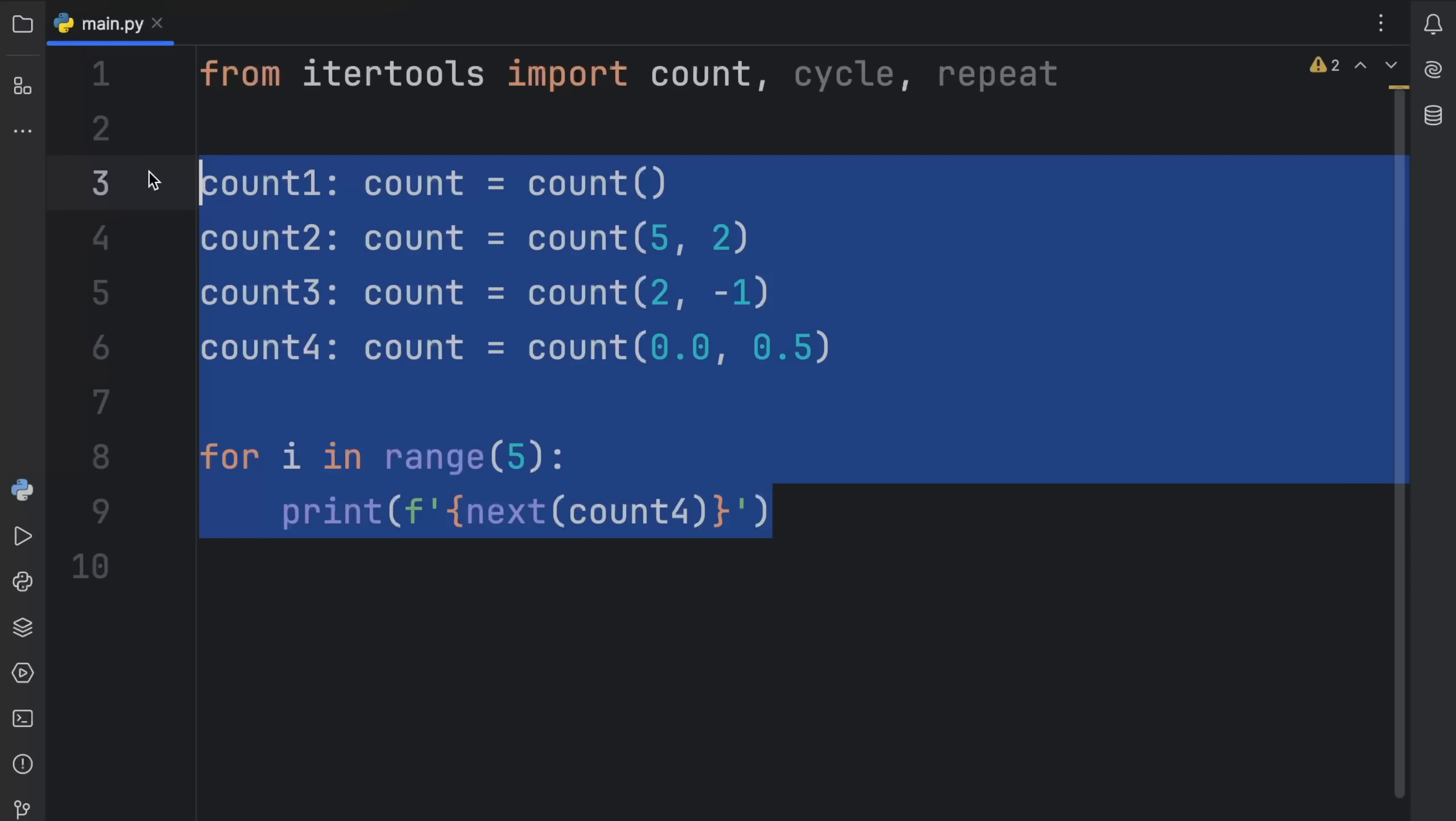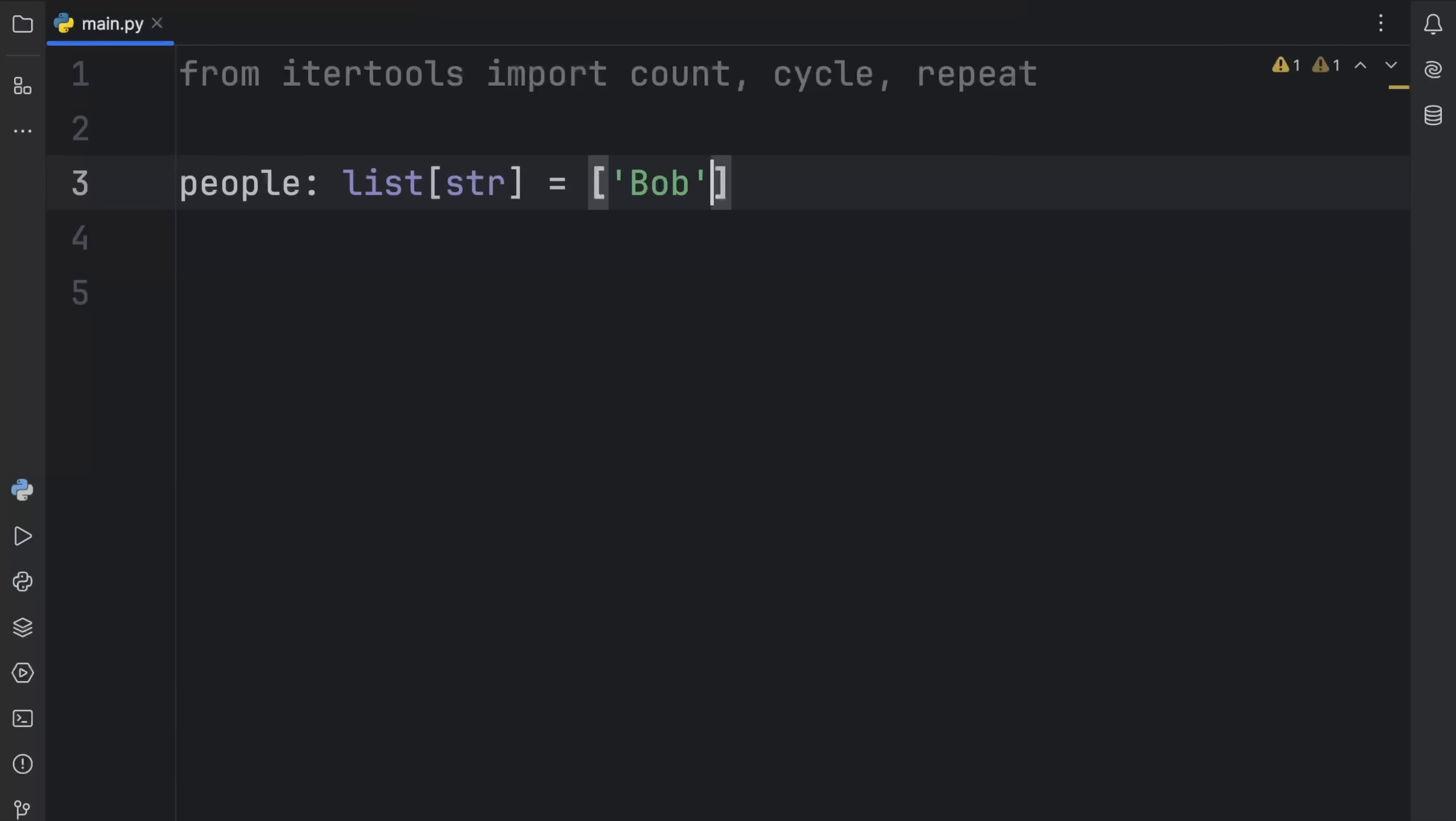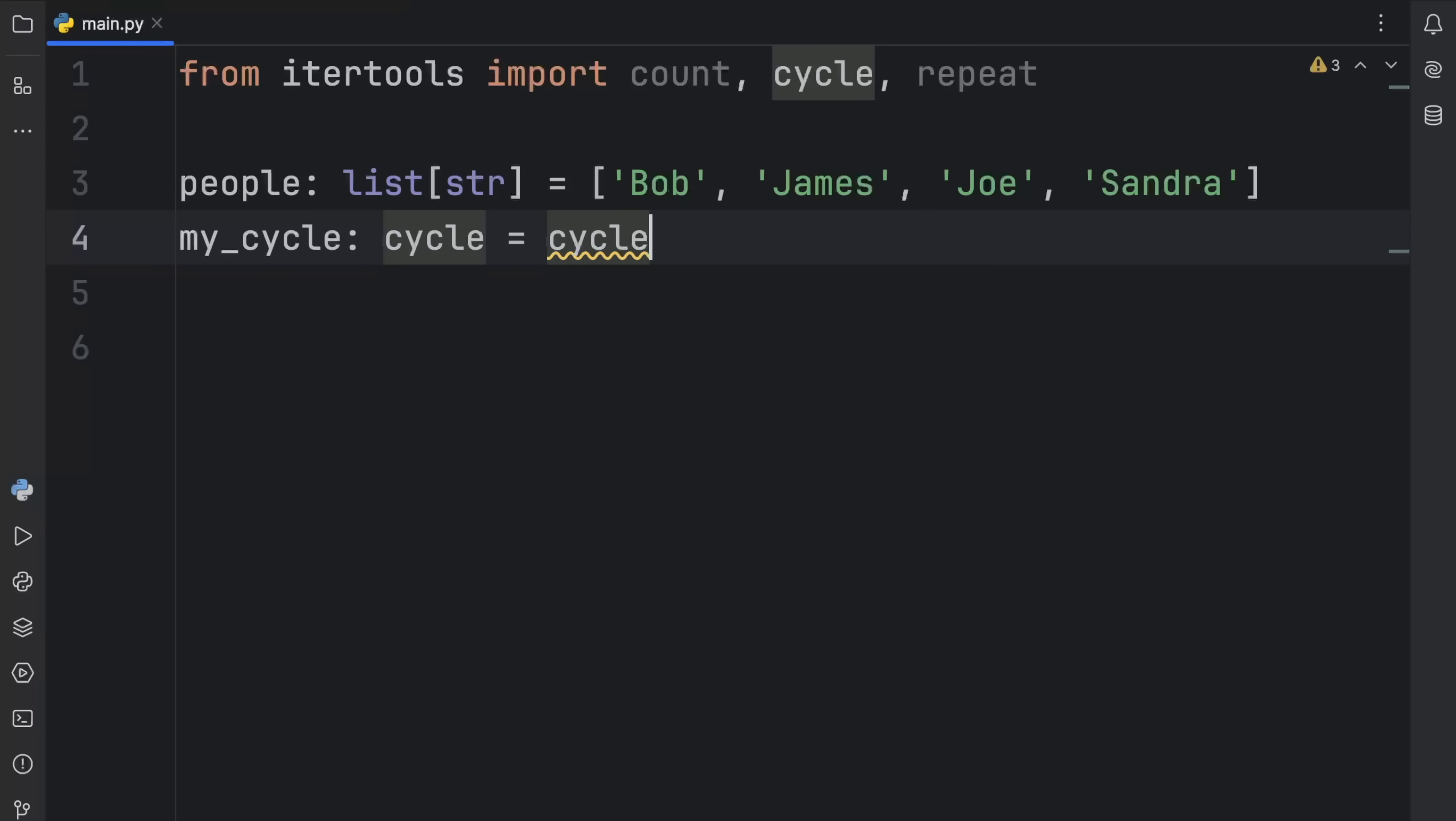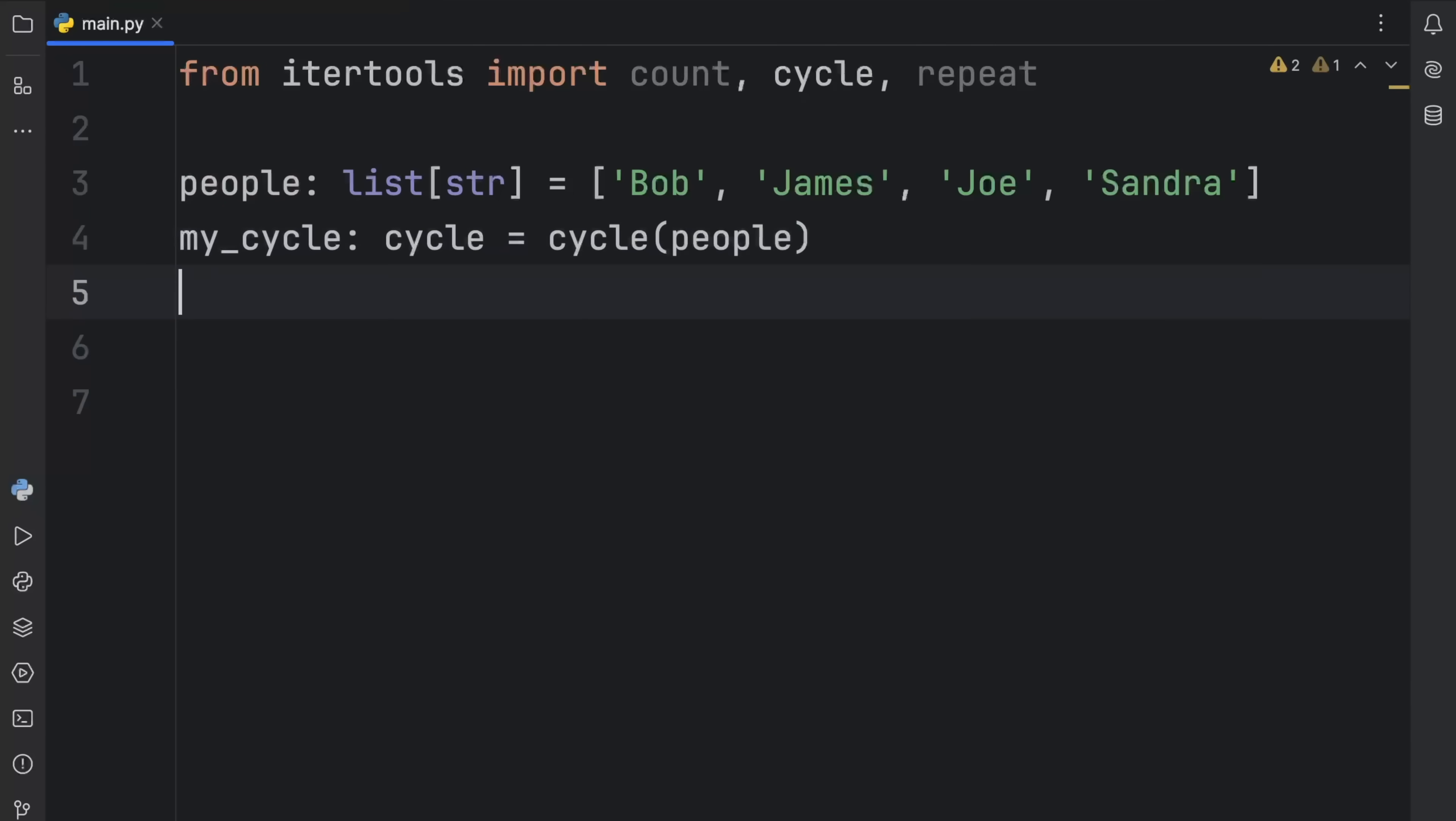Anyway, let's move on to the next iterator cycle. So for this example, I'm going to create a list of type string. And that's going to equal our favorite characters of all time, Bob, James, Joe, and Sandra. Then I'm going to create something called my_cycle, which is going to be of type cycle. And what we want to do is cycle these people.